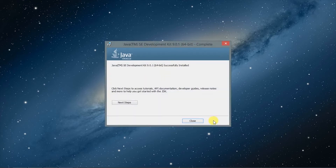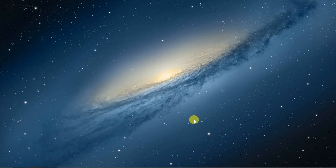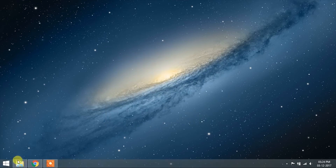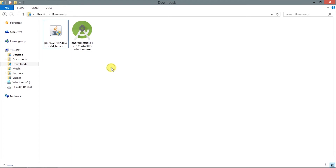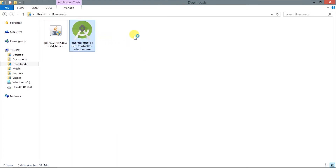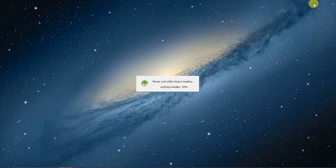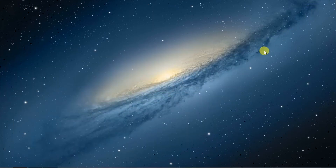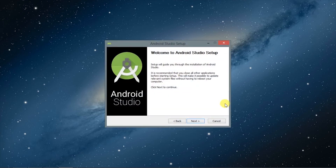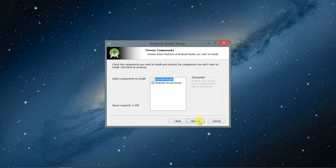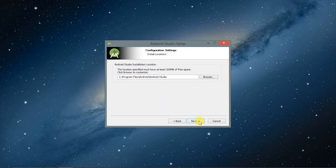Java is completely installed, so we will close the window. Now we are going to install Android Studio — locate the file and run it as administrator. There is the same installation process, so we will just fast forward everything.